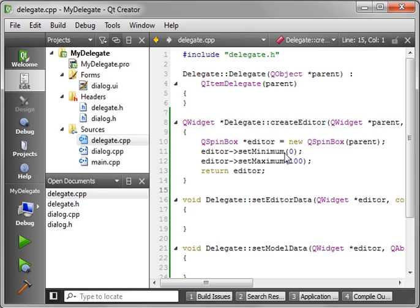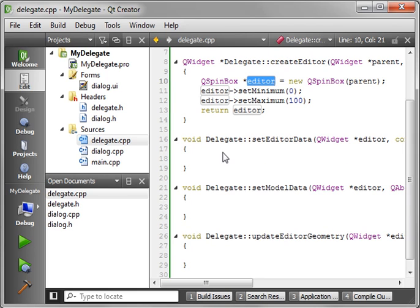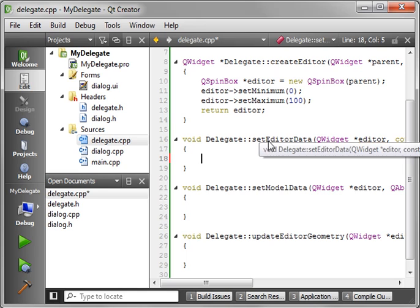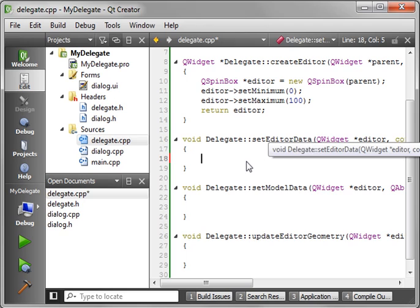Because at this point, the only thing the view cares about is it wants to grab this editor. So it knows it has it. And then it can start using it. Once it has it, and it wants to start using it, it calls editor, or I'm sorry, it calls delegate set editor data.